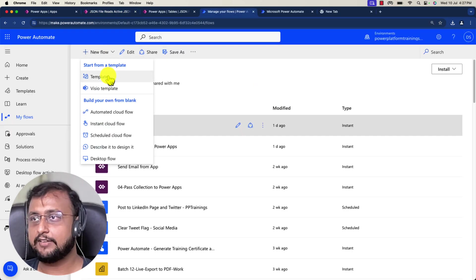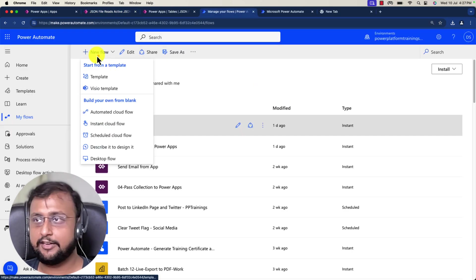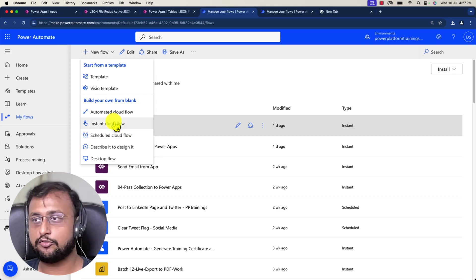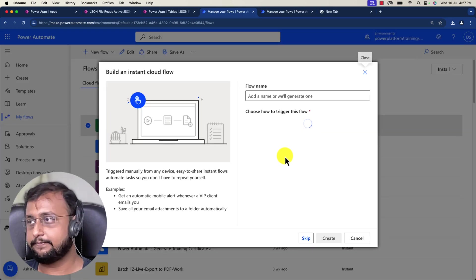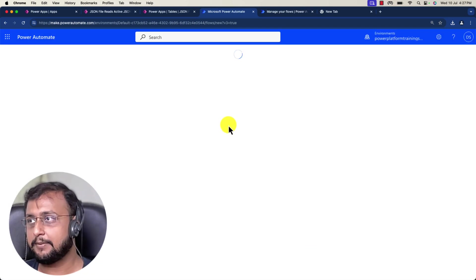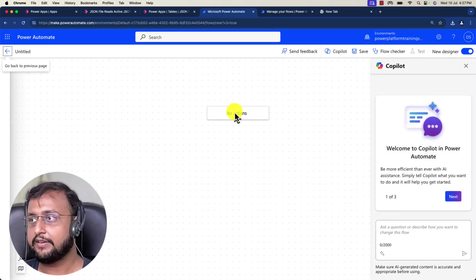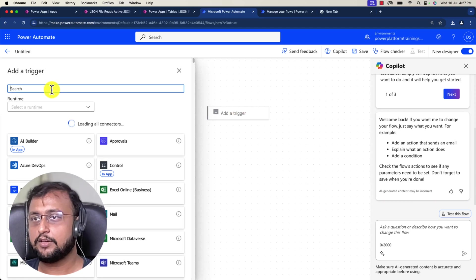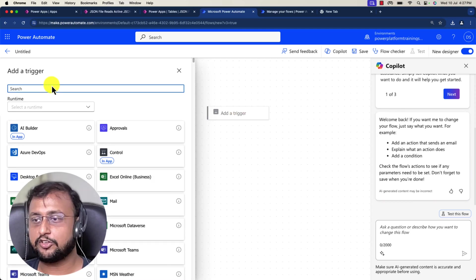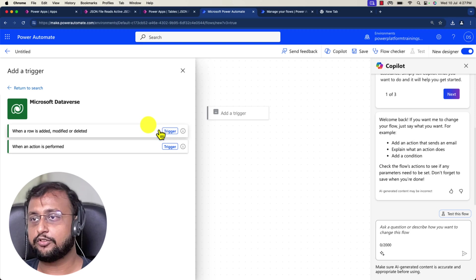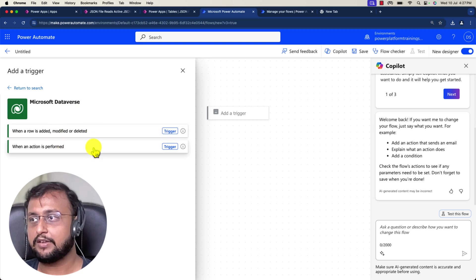I'm creating a new flow, an instant cloud flow. Let's click on skip and start creating the flow. Let me search for the trigger Microsoft Dataverse. When you search for the trigger, you'll be able to see this option. Now remember one thing, right now in the modern interface, this option is not visible.